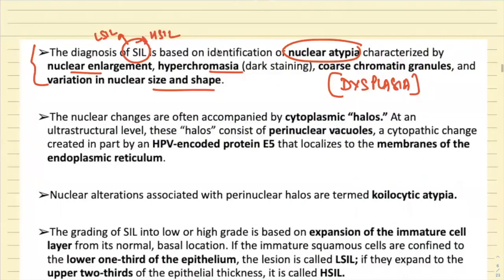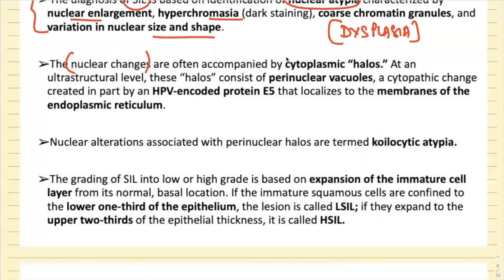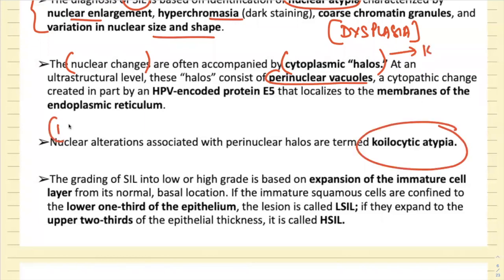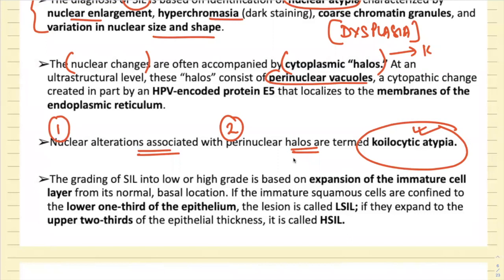Nuclear alteration associated with perinuclear halo together is responsible for coilocytosis atypia. Very importantly, the HPV-encoded E5 oncoprotein is responsible for this coilocytosis atypia — a recent exam question. Coilocytosis is a classical feature of viral replication seen in L-CIL, correlating with HPV replication in the upper half of the cervical epithelium in the maturing cells.